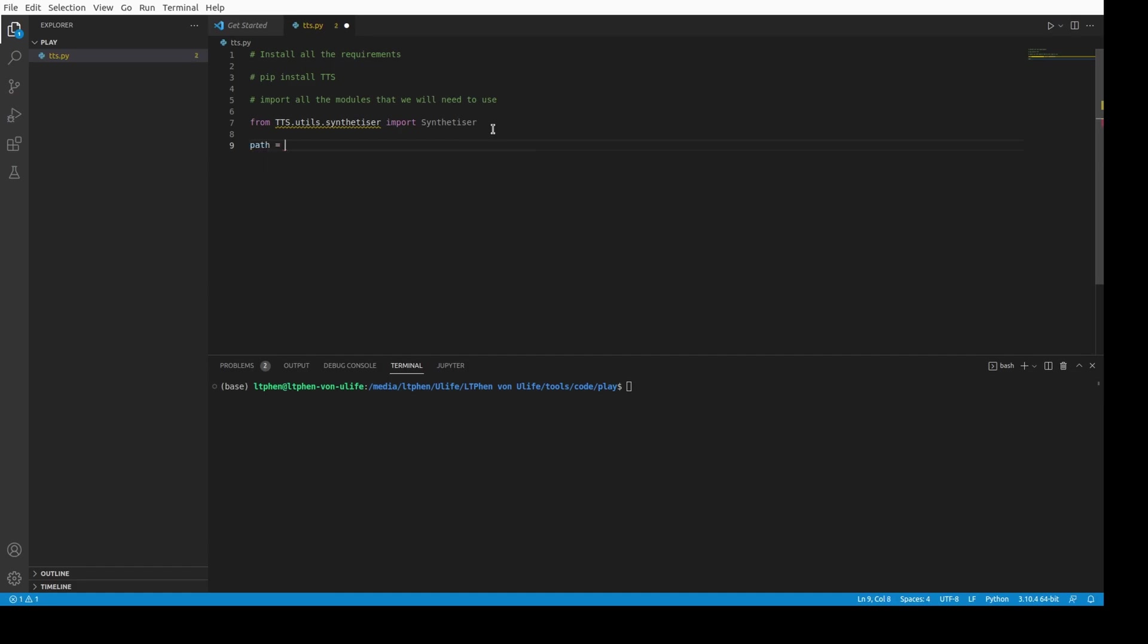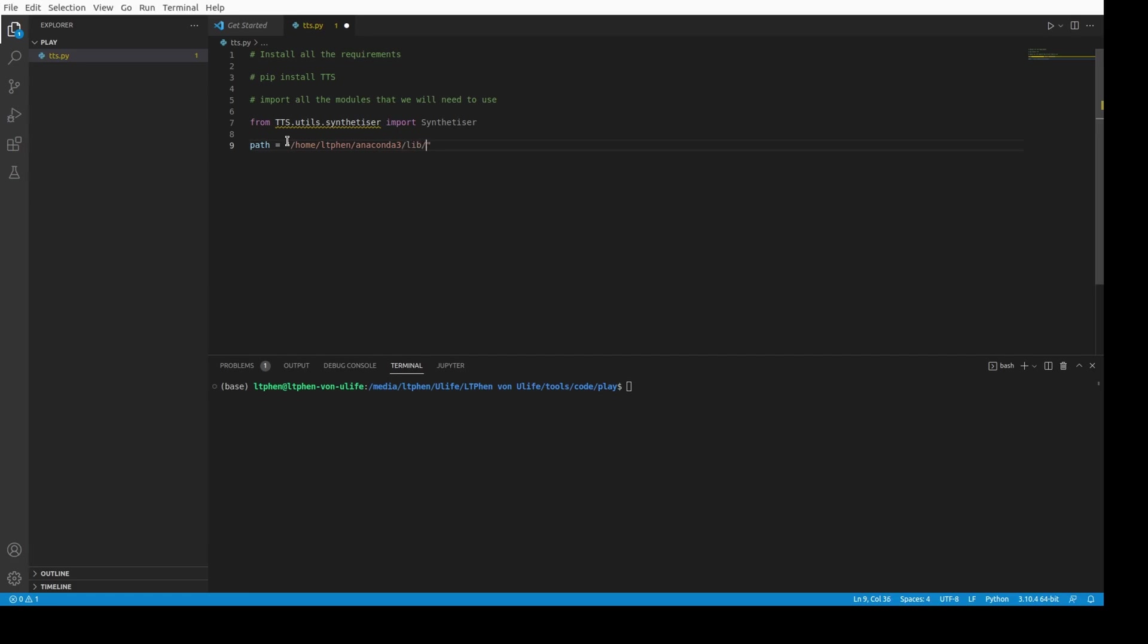Let me check, this is here in this path: home slash LTC slash Anaconda slash lib slash python3.9 slash site packages. And in this folder there's a file called model.json that we need to import, and this will give us some parameters for the models.